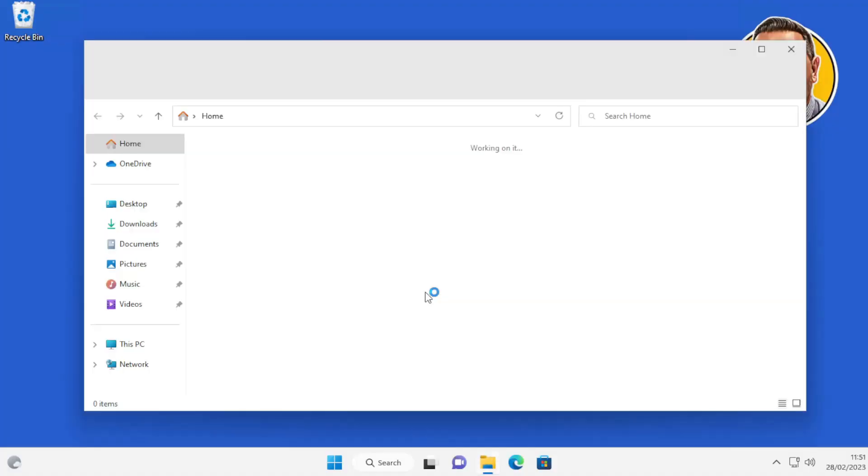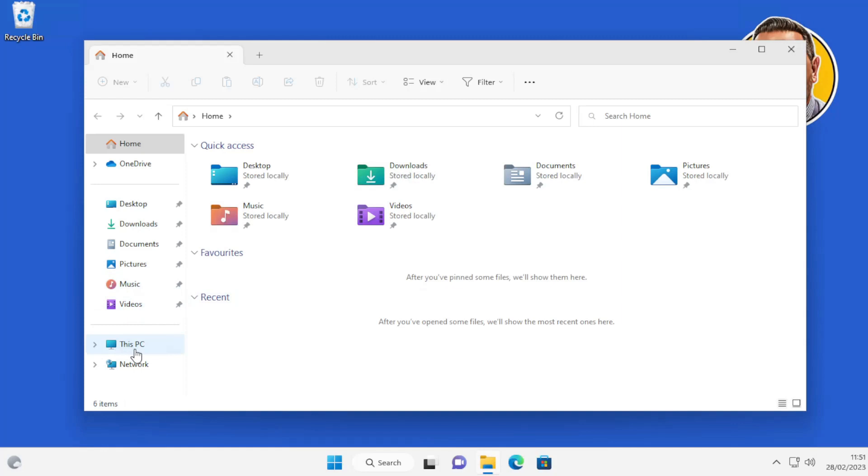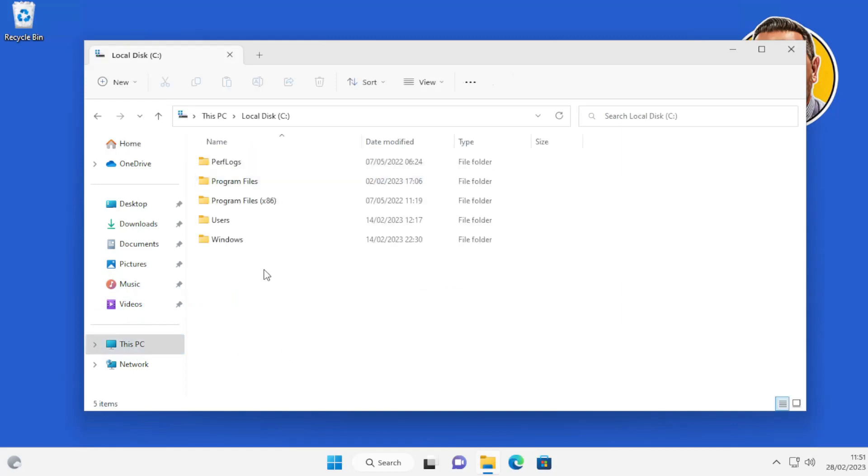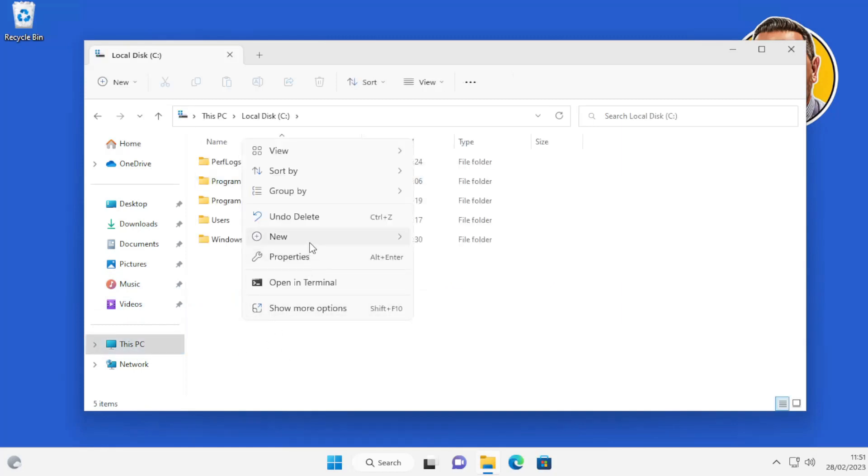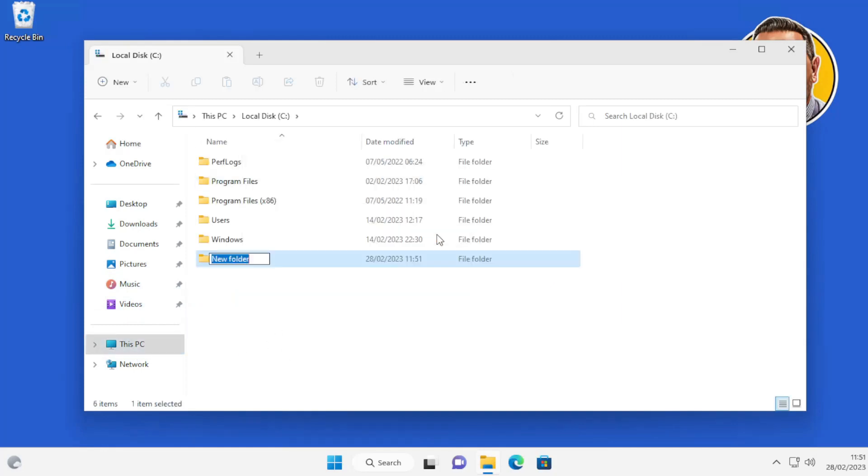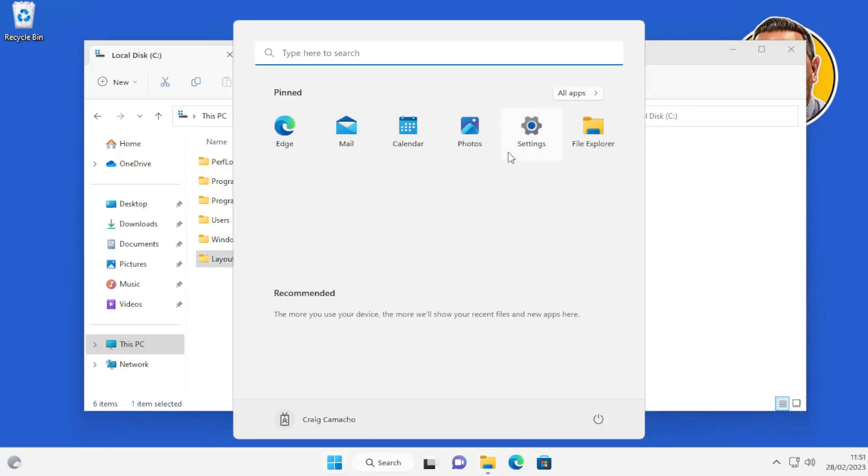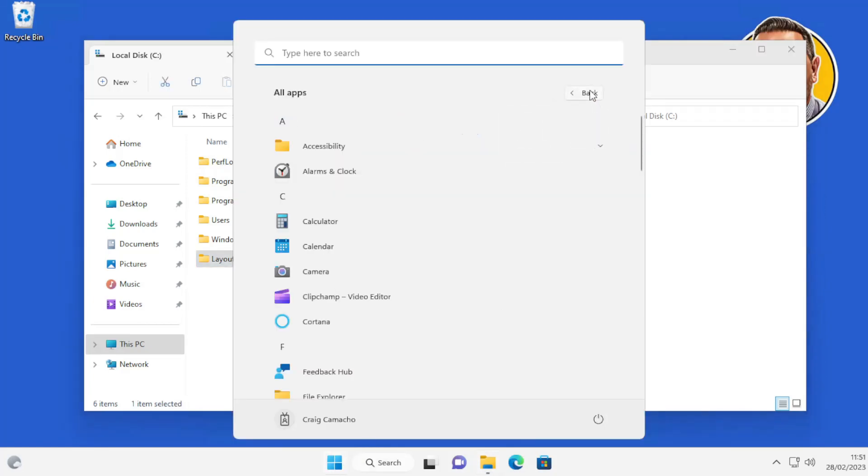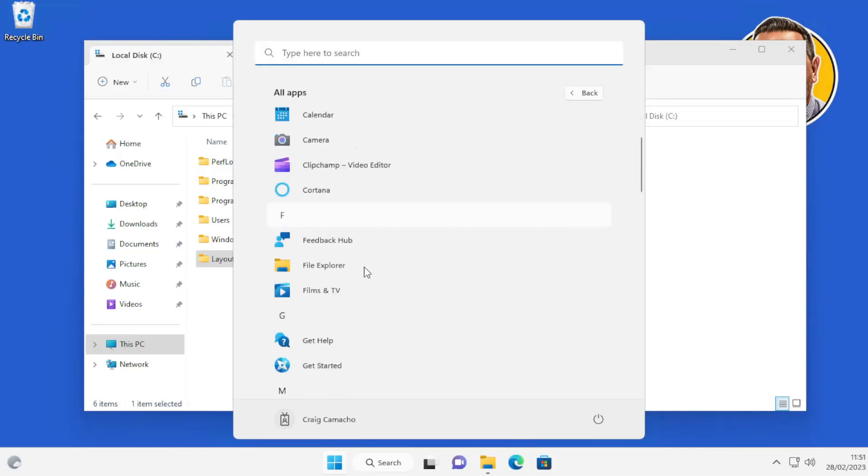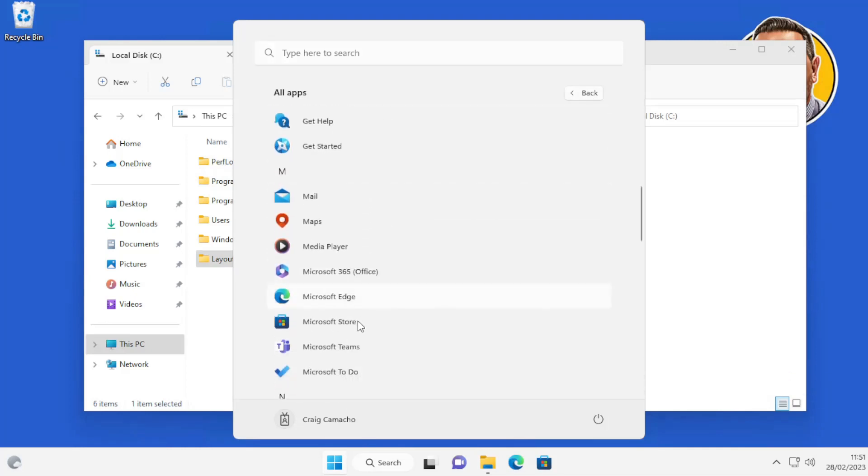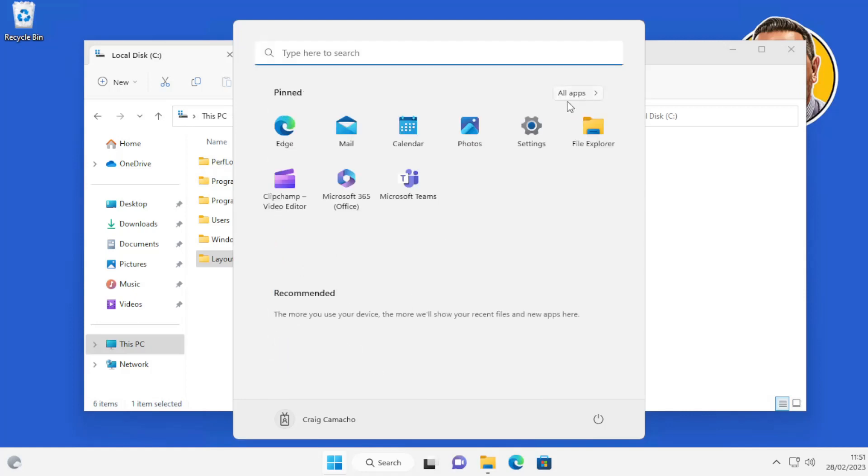So the first thing we're going to do on the demo machine is browse the root of the C drive, create a new folder, and call this Layouts. Then we're going to browse the Start Menu, select a few apps, and pin them to the start. So we'll select Microsoft 365, Microsoft Teams, and then we'll just move these around a little bit.